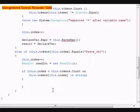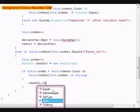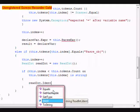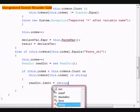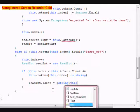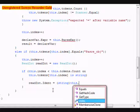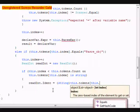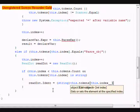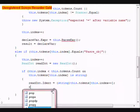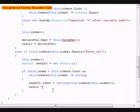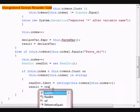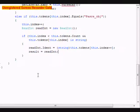I'm going to do readInt.Ident equals string this.tokens[this.index]++. New results equals readInt. After that, we're going to do an else statement.